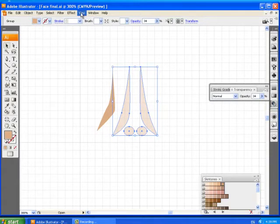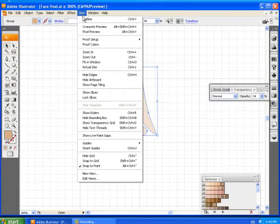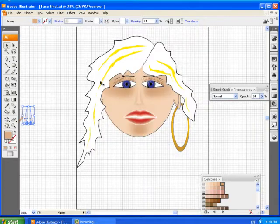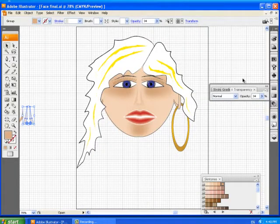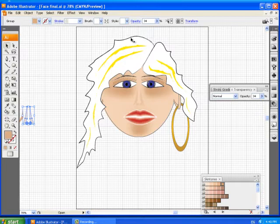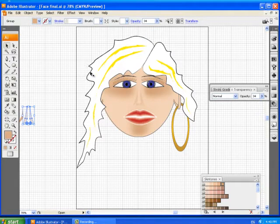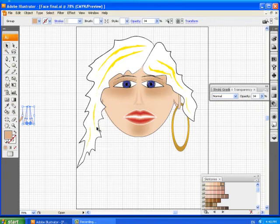So I'm just going to go view fit in window to get back to my main picture and we can go back to seeing what a finished product is. The hair uses smooth curves and points, it's got some brushes on it.